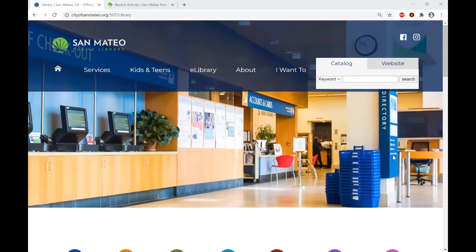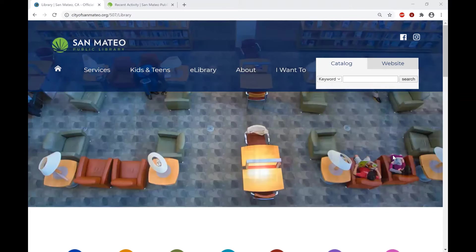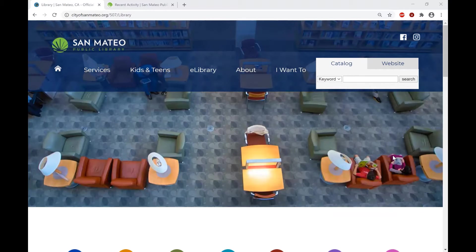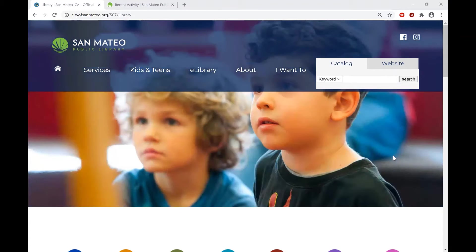There are two ways you can get to the Explora page: either through the library website's main page, or you can go through the library catalog. I'll show you how to get there from the website.